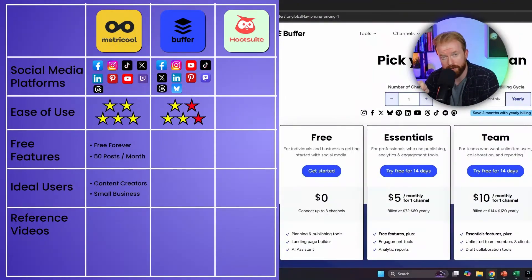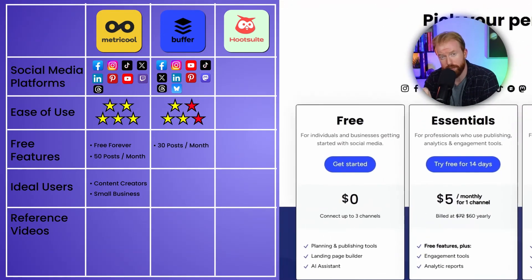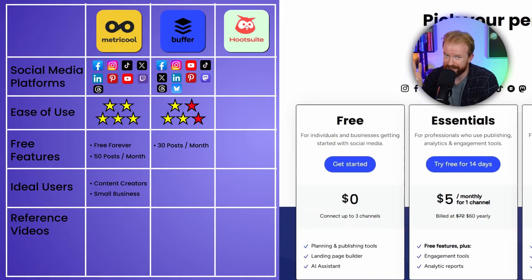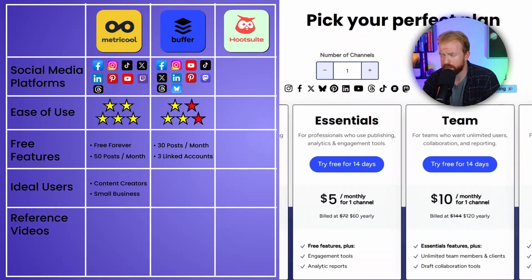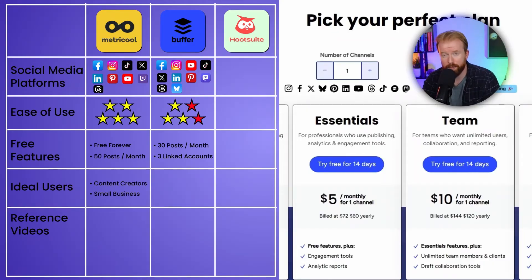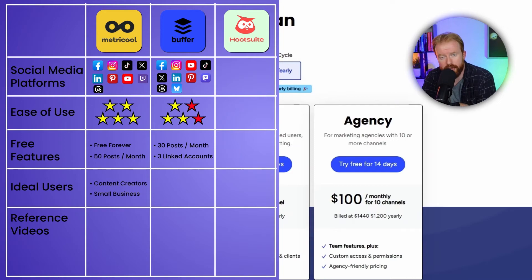Buffer has a free version and three different paid versions. In the free version you can schedule up to 30 posts per month, but the big caveat is you can only connect to three social media channels, even though they support many more. One alternative is to use both Metricool and Buffer — using Buffer specifically for Threads, Mastodon, and BlueSky. If you upgrade, the Essentials plan is $5 per channel per month, so three channels would be $15 a month with unlimited posts. For marketing companies needing multiple people managing multiple platforms, there's an agency plan with up to 10 channels.